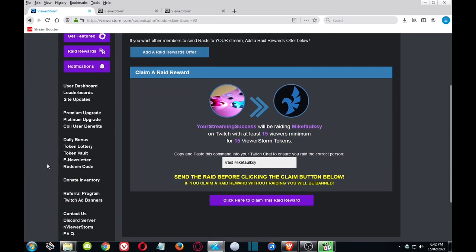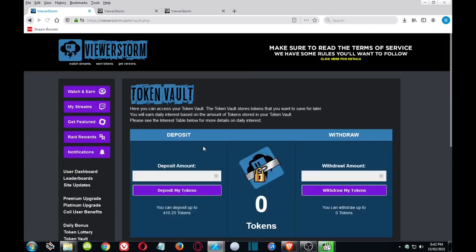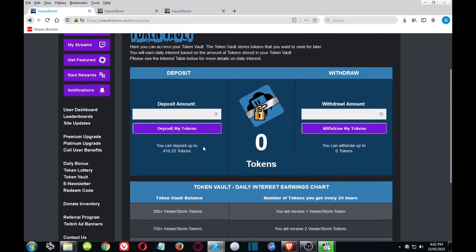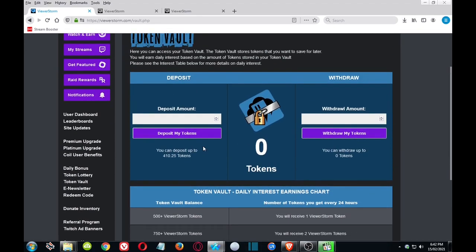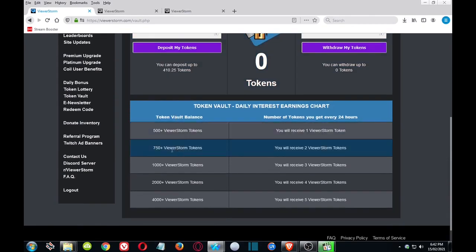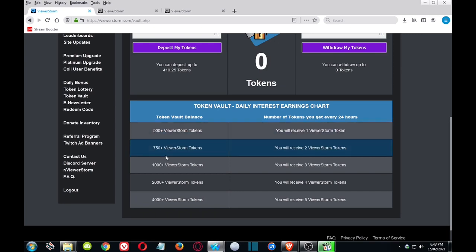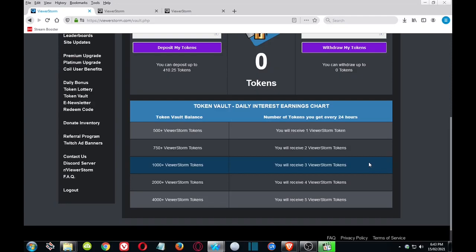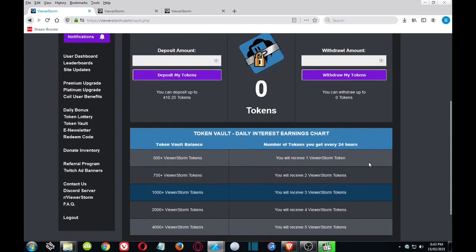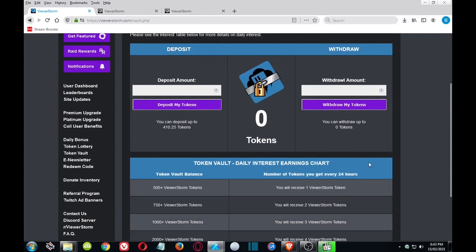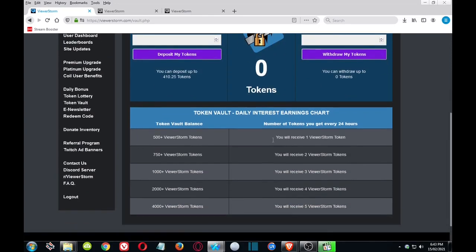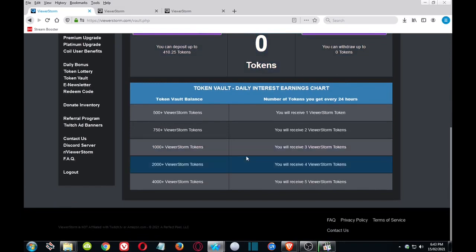Now there is actually a couple of other ones just to mention: the Token Vault. Basically it's like a bank vault where you put your tokens in here, and if you have at least 500 you earn one token. So that's not too much, but once you start to get 750, a thousand, two tokens or three tokens, and I know that's not a huge amount to start with.